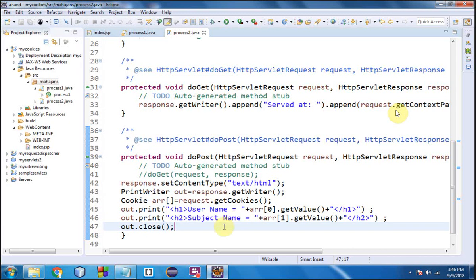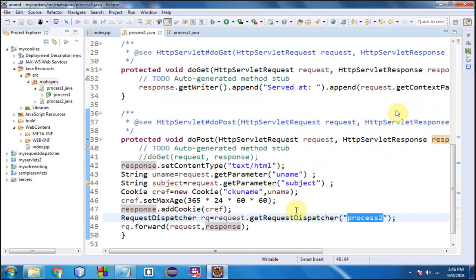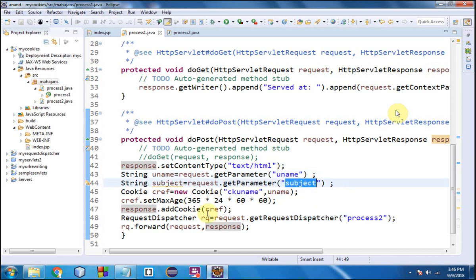This is optional but you can close the out object with out.close(). So as[0] is for the first cookie (username, from the first text box 'uname' in index.jsp) and as[1] is for the second cookie (subject, from the second text box 'subject' in index.jsp).